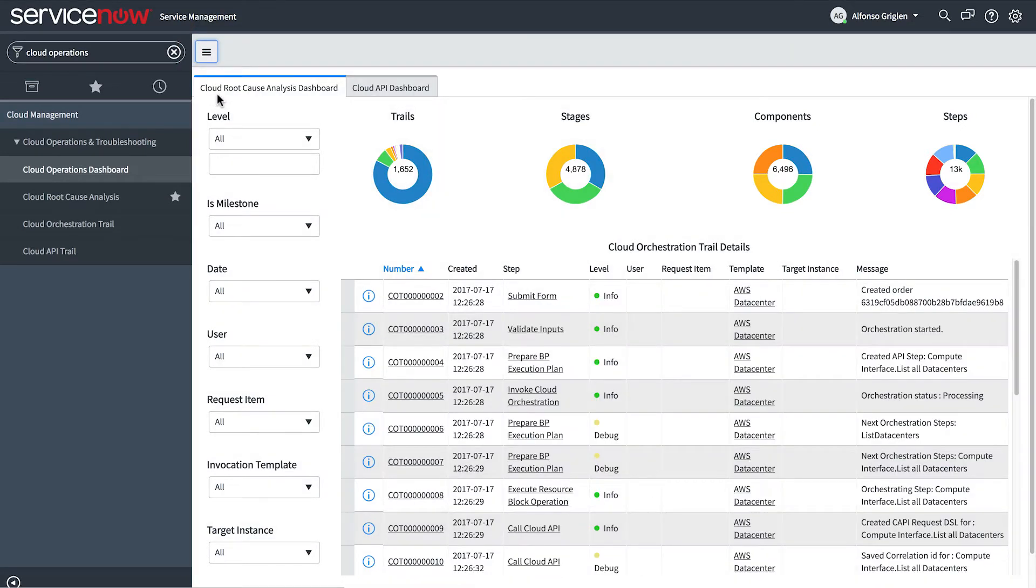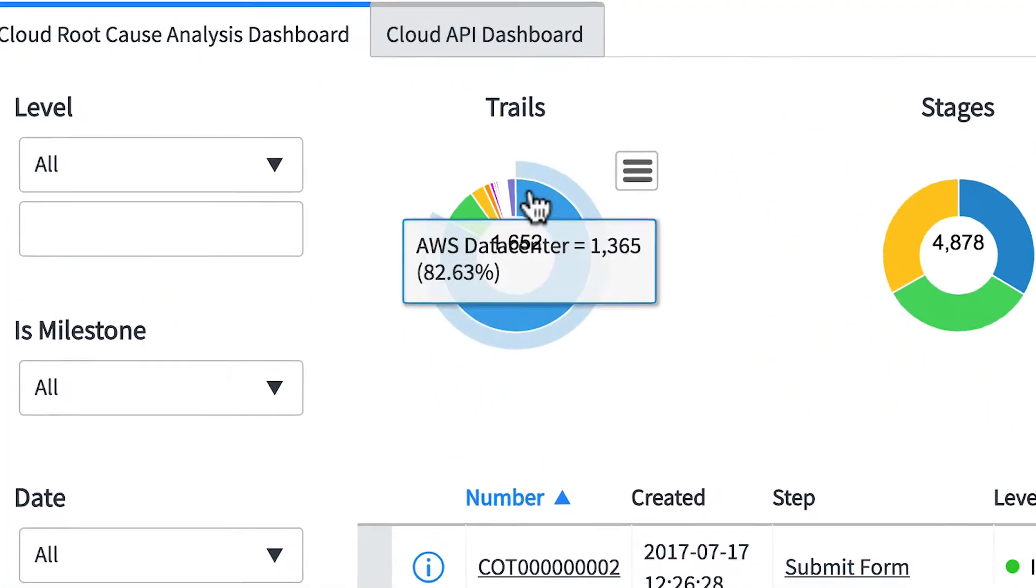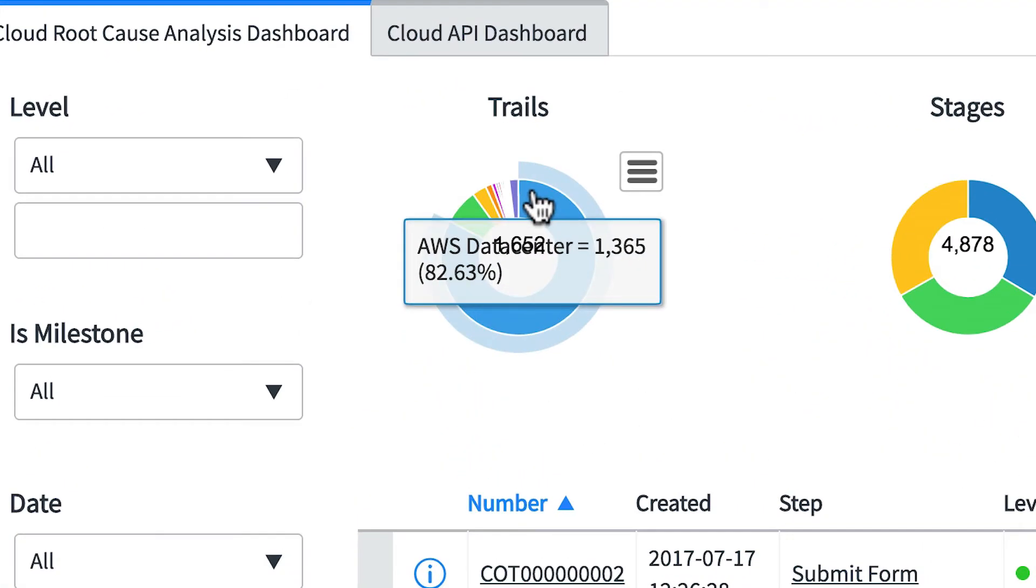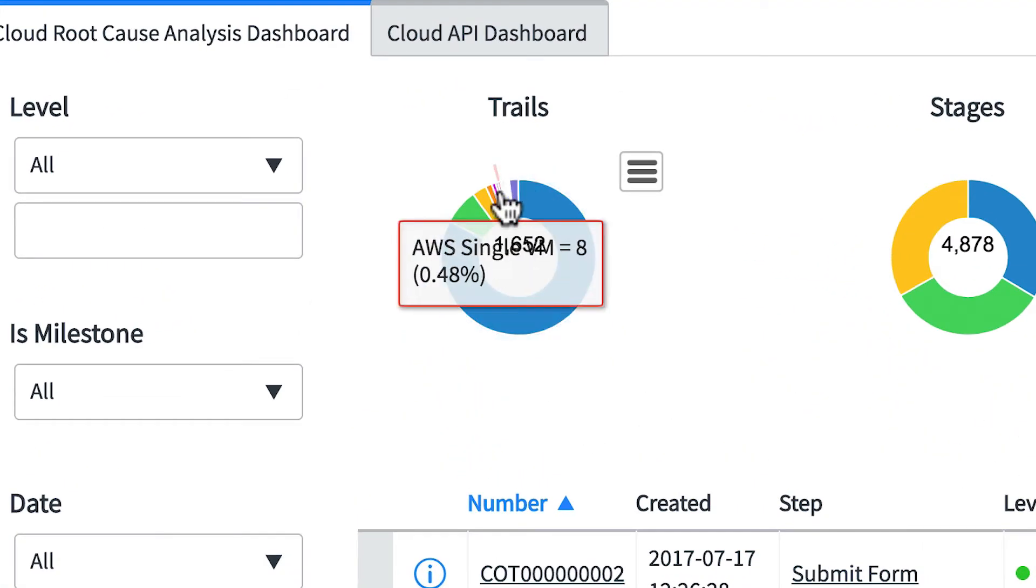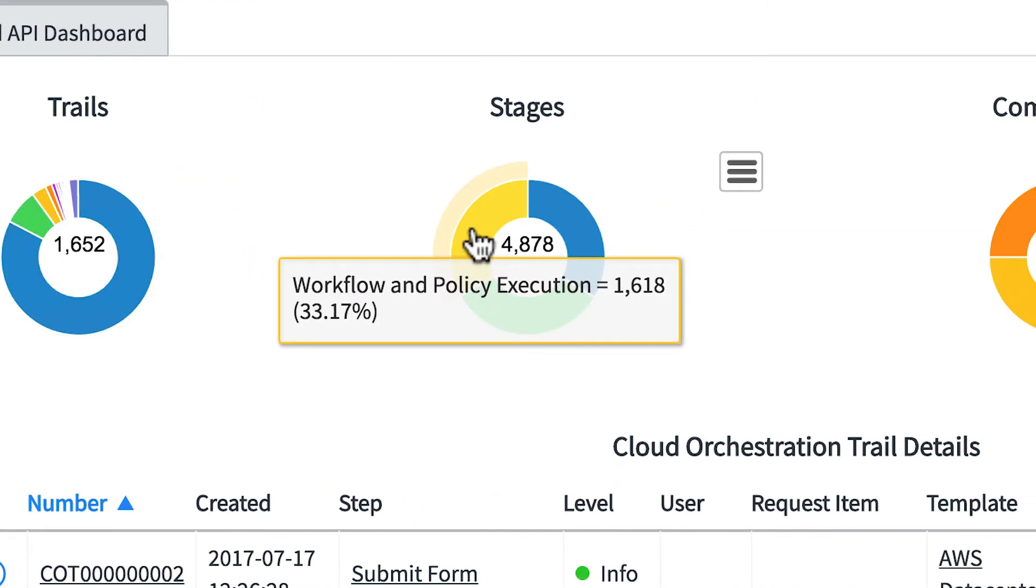The charts group records by different attributes. The trails chart groups orchestration trails data by the template on which a cloud management action was applied. Stages groups data by stage, which identifies when the transaction took place.